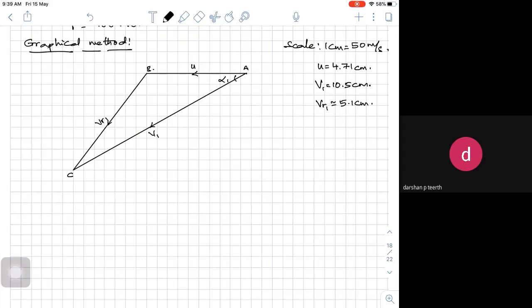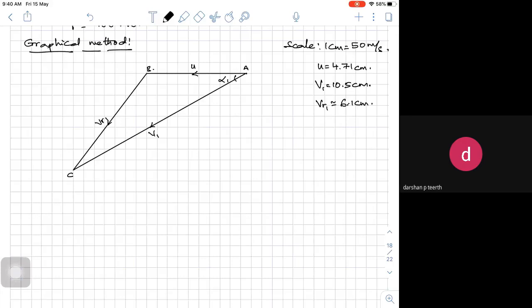Roughly I am getting 6.1 centimeters. On the graph sheet if you do it carefully you will get it exactly. So around 6 centimeters into 50 gives roughly 300. Using the calculator we got around 312, so you will be getting around 310 or something. Vr1 is equal to 6.1 centimeters multiplied by 50, giving Vr1 as 310 meters per second.